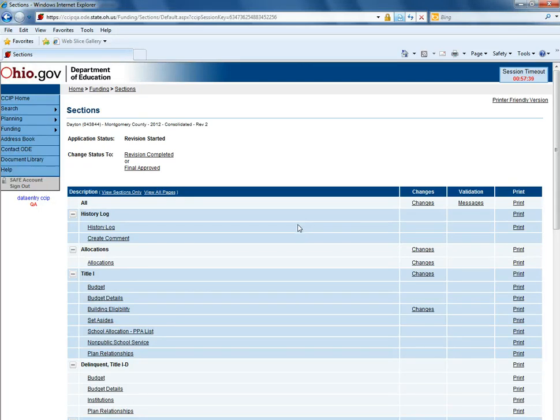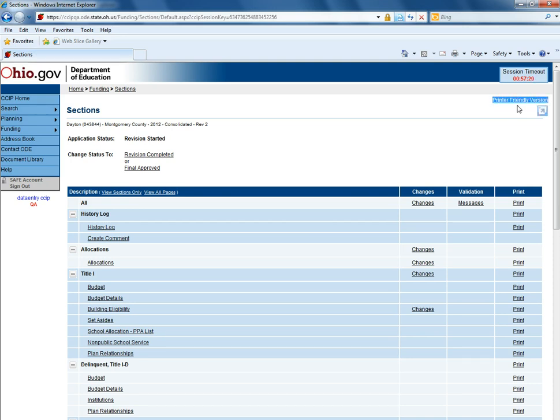Printing the consolidated funding application can be accomplished in a variety of ways. I'd like to point out that at the top right of each page you will see a printer friendly version button. This is software that was intended for the Department of Education website and is not compatible with CCIP. Using this feature will sometimes have pages print and not all the content will be there.